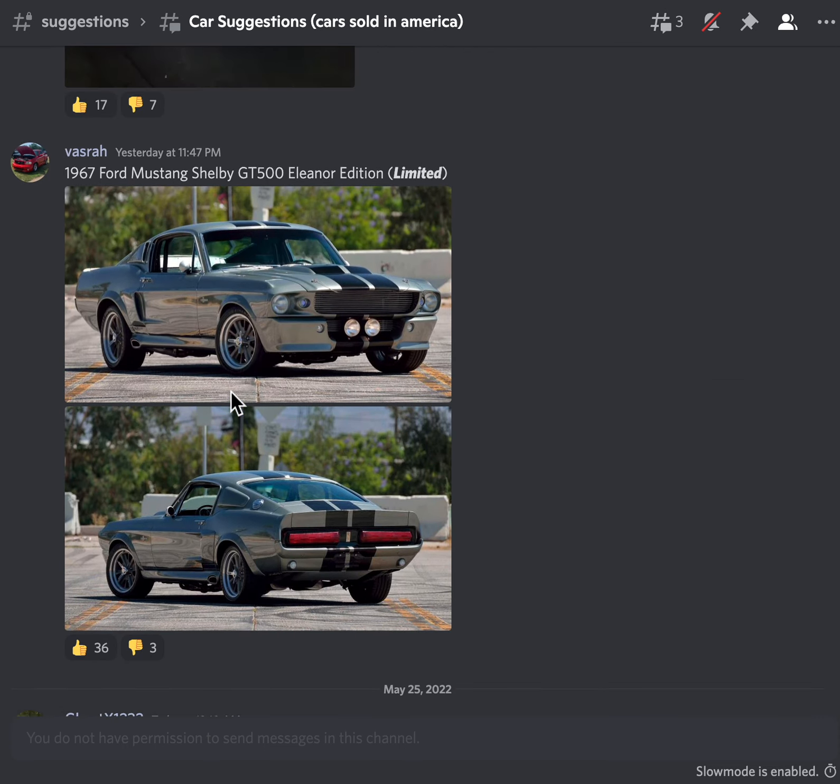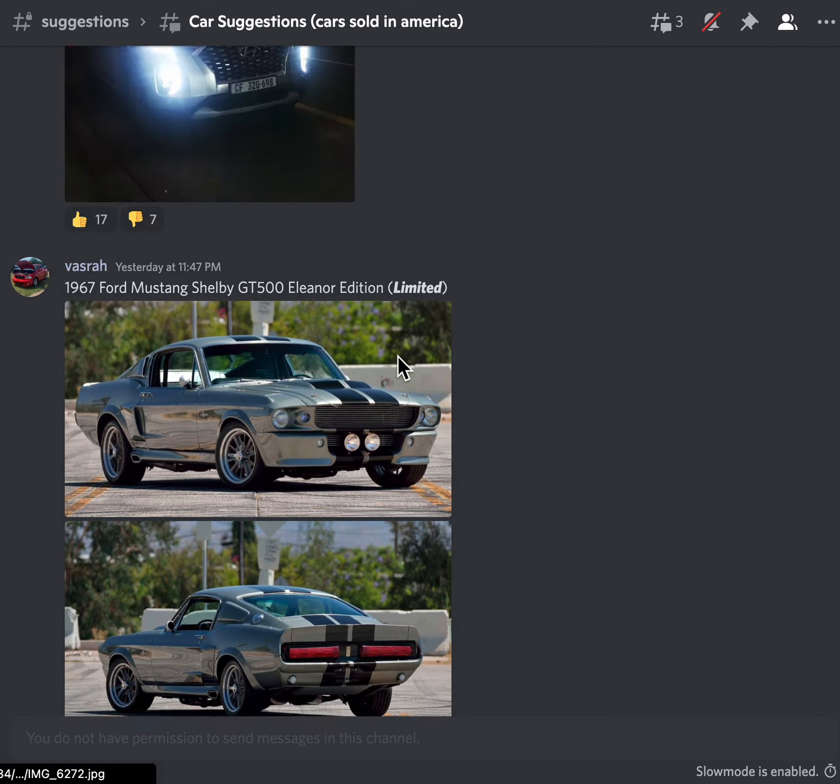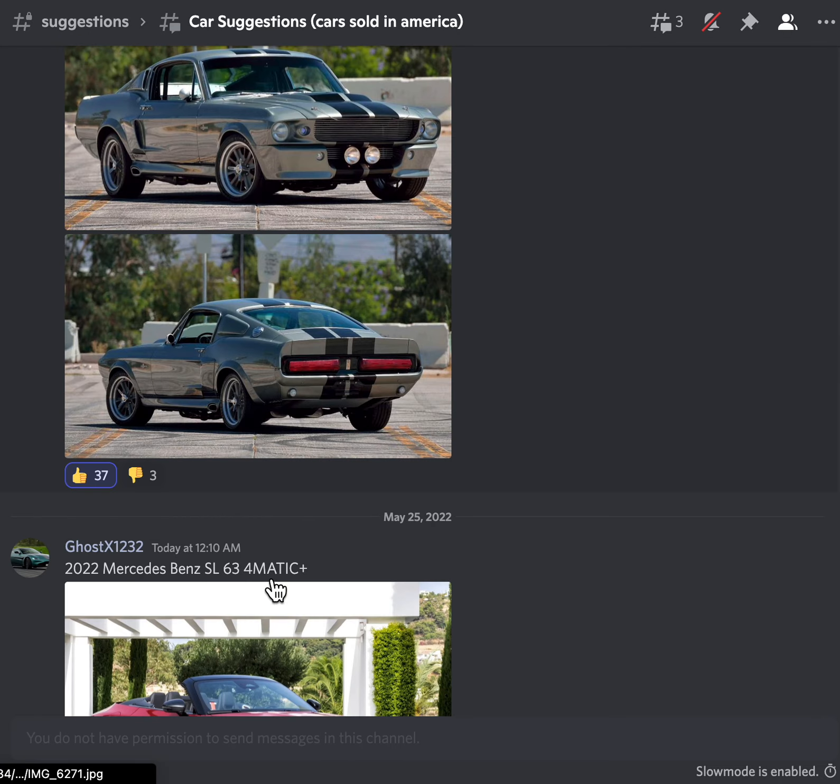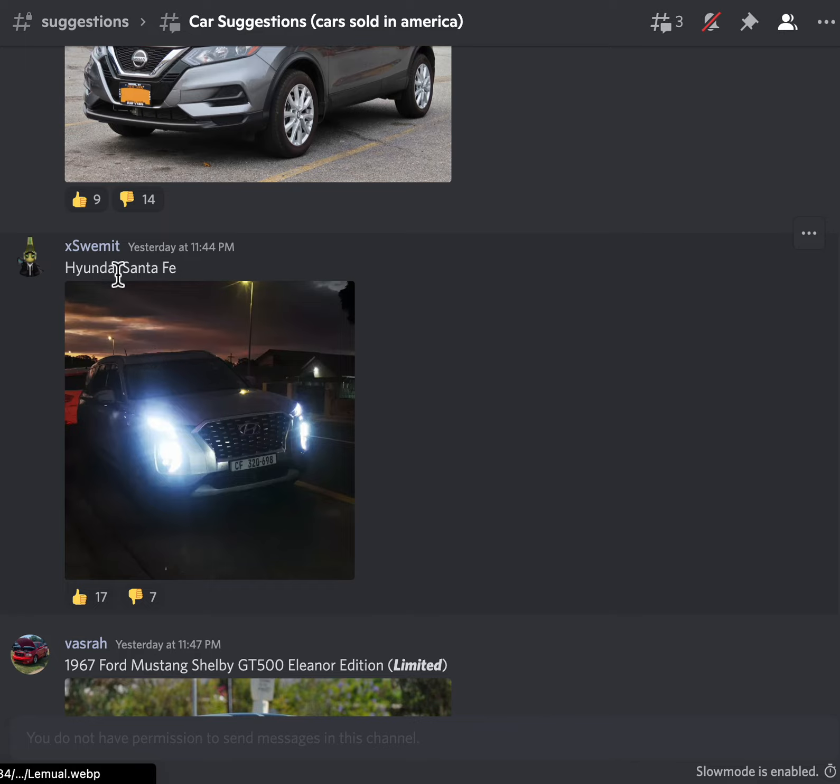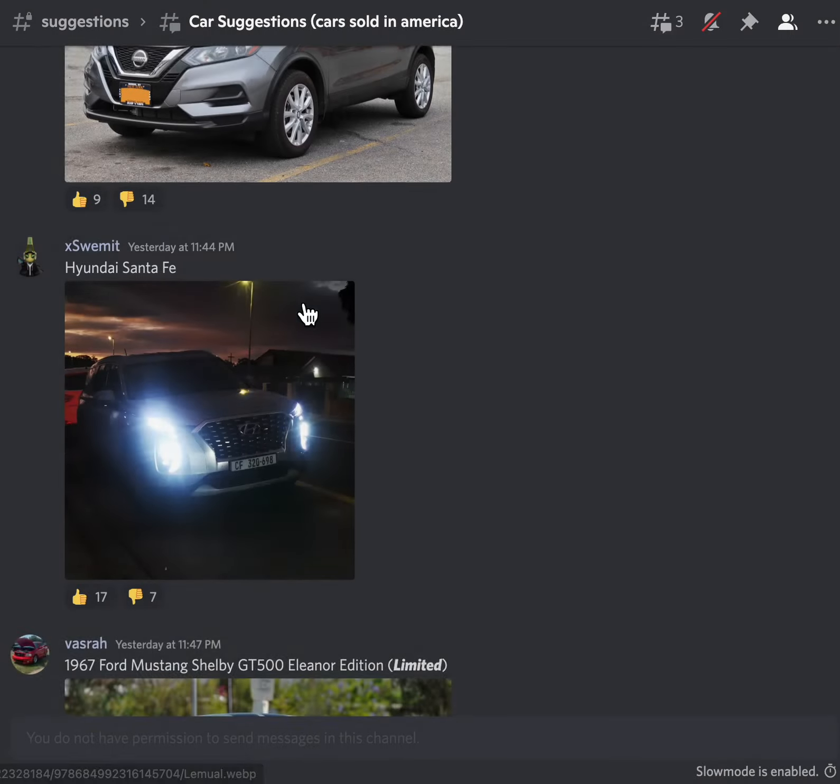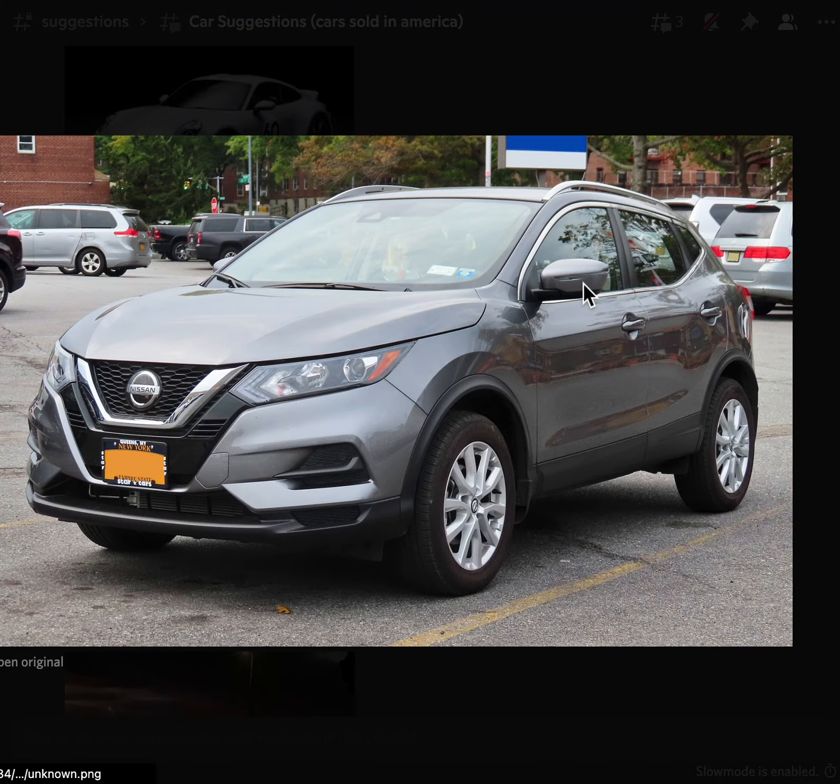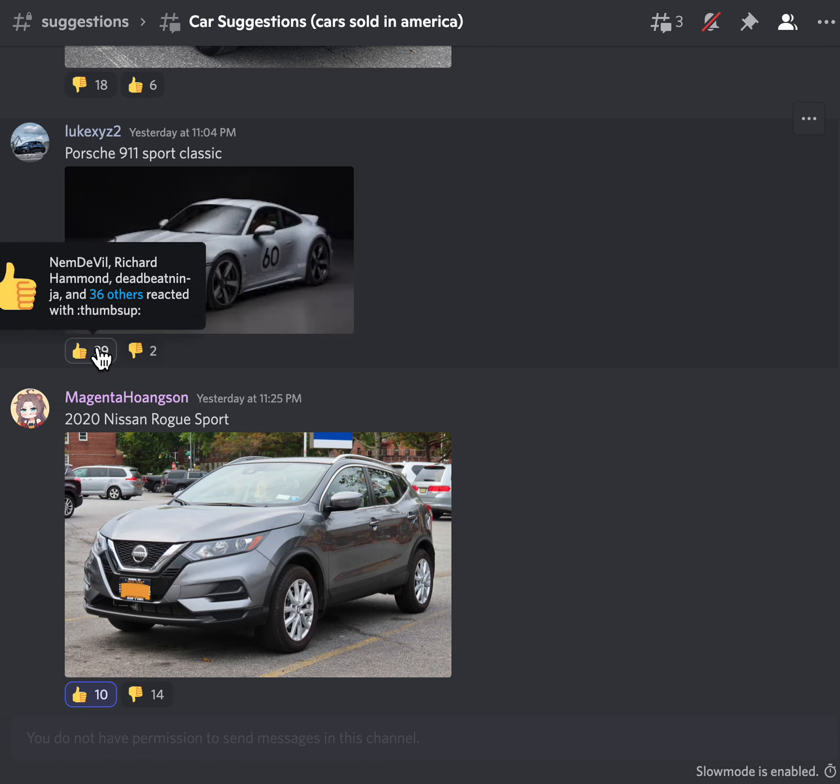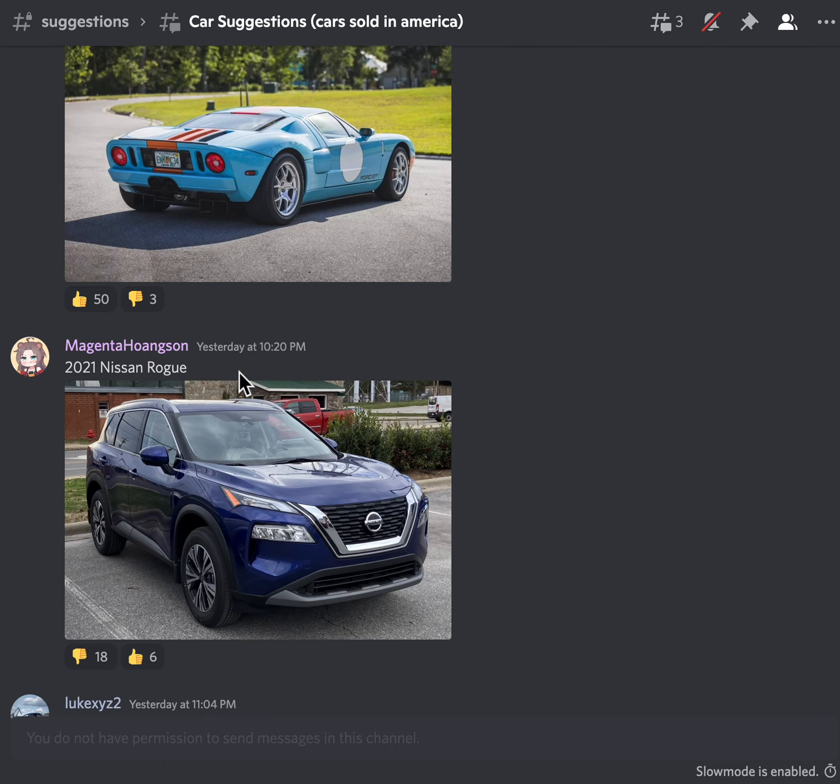1967 Ford Mustang Shelby, I love this car, I love it. I don't think we have it in the game, do we? I'm trying to think, I might own it, I don't know. Hyundai Santa Fe, I can't see it probably. Nissan Rogue Sport, okay it's like an SUV kind of thing. 911 Porsche 911 Sport Classic, we got the same thing again.